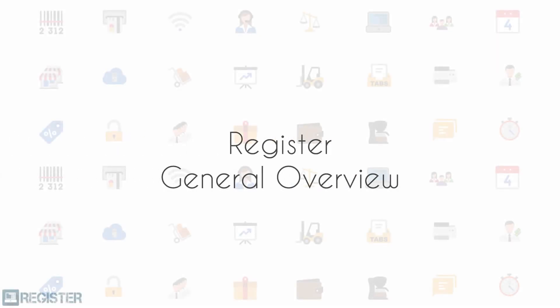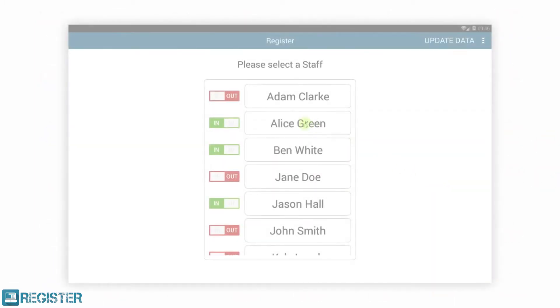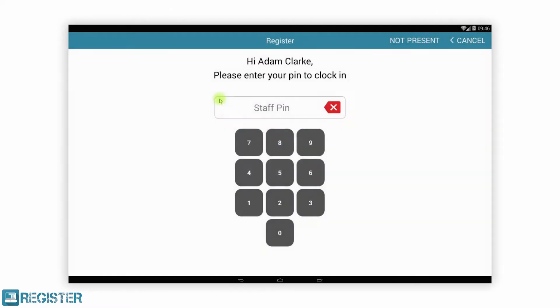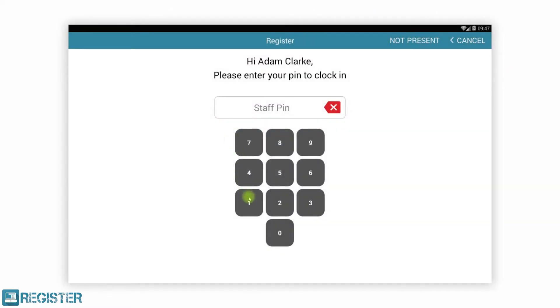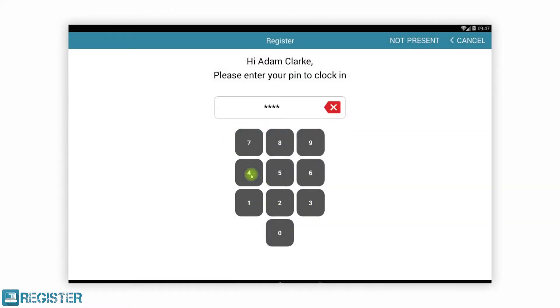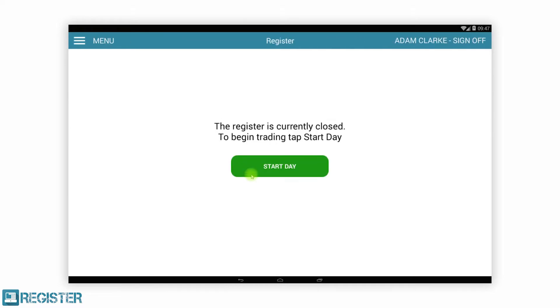This video demonstrates some of the core features for general retailing of the Register electronic point-of-sale solution by Smartvolution. Register is feature-rich and includes all the standard EPOS functionality you would expect and more. You will see it is very easy to use.